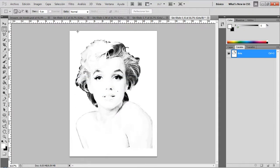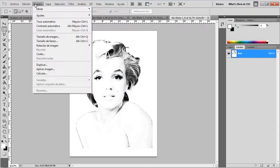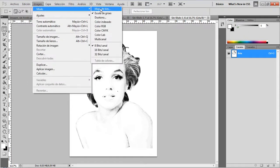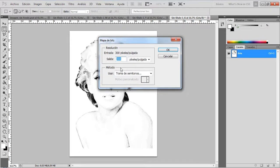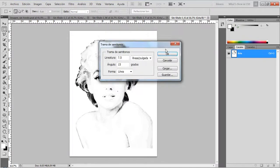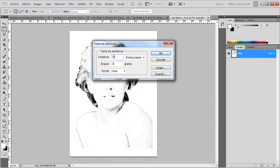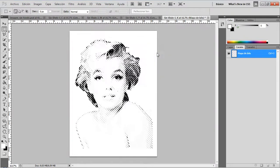I'm going to start with the black layer. Go to Image > Mode > Bitmap and select Halftone as the method. In the next window, choose the number of lines per inch — I'm going to select 7.5. For the angle, as we saw before, for the black color I'm going to use 45 degrees. In form or shape mode, I'm going to select Line. And as you can see, we have the halftone effect for the black color.